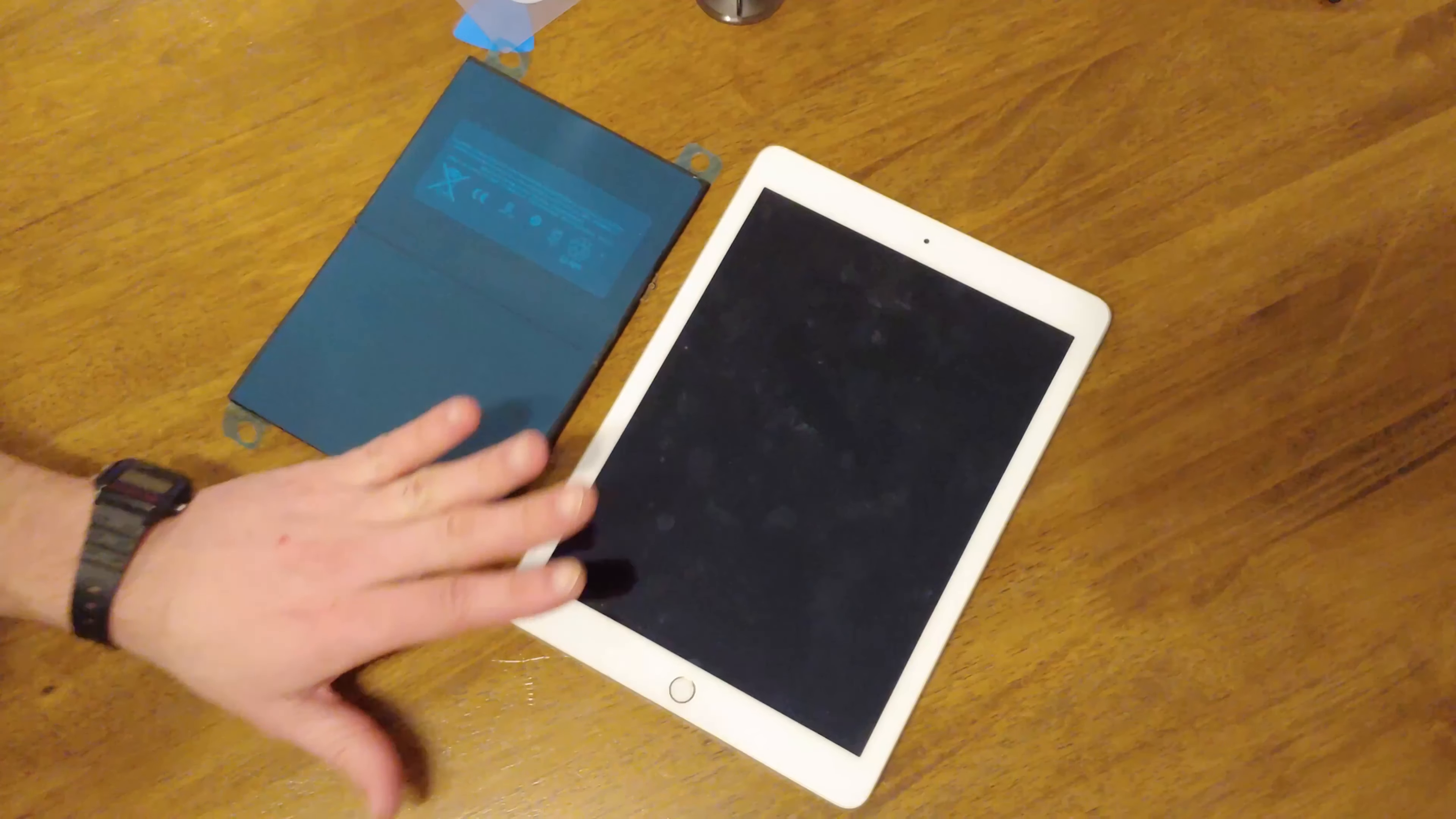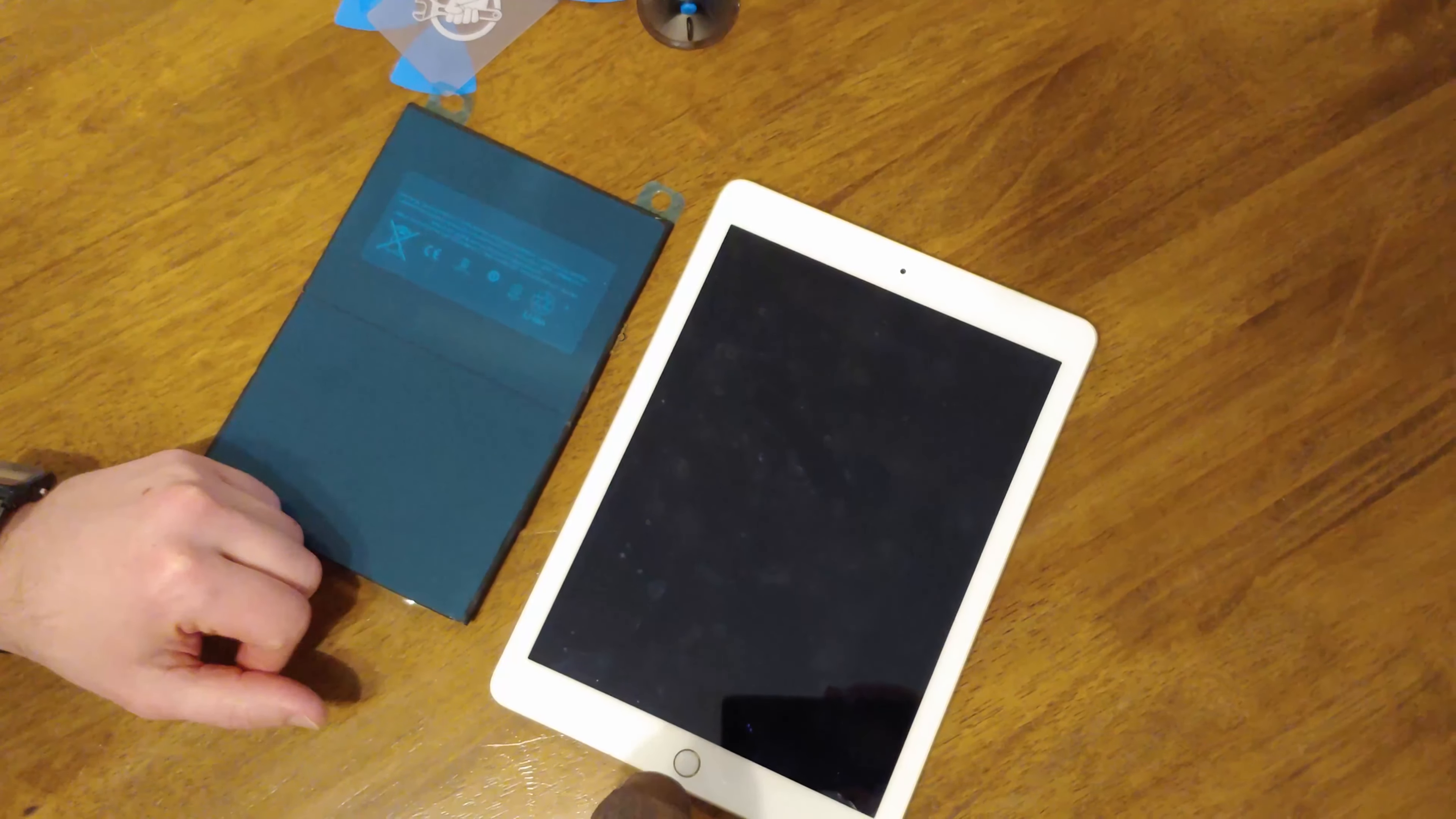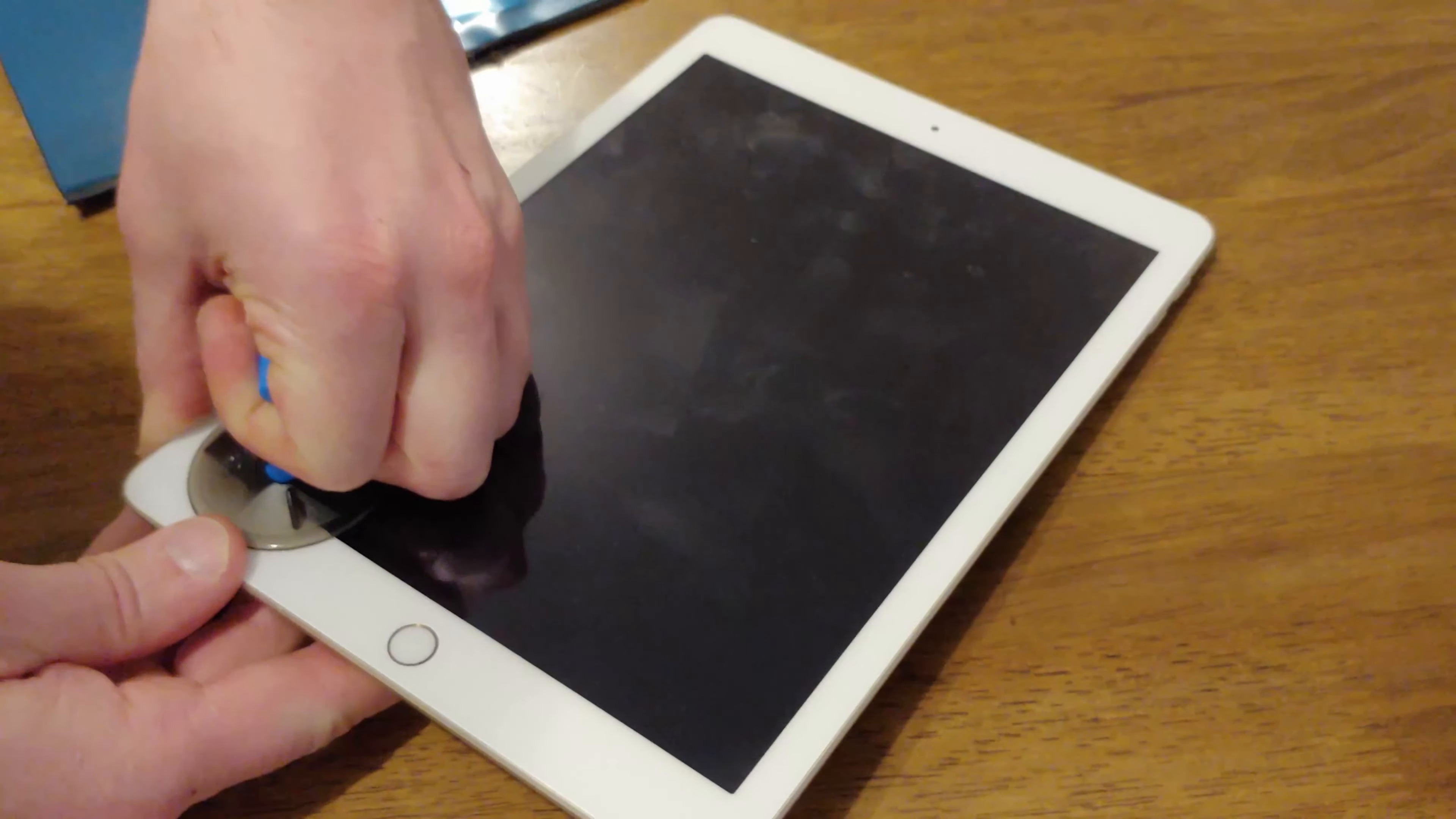Hey, let's change the battery on this iPad. This is an iPad 5. First, you need to heat up the edges with a heat gun or a hair dryer. I'm going to do that now. Use a suction cup and begin lifting it up.